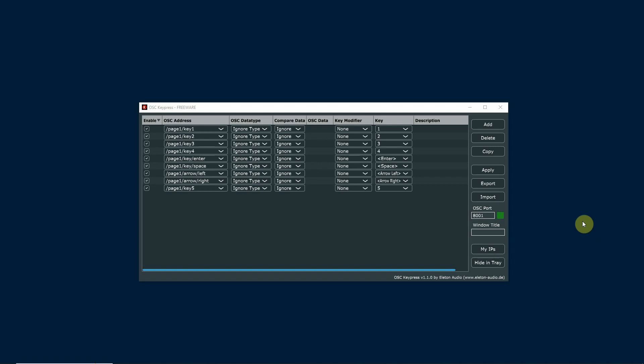With this software you can design your own OSC commands, send them to the slideshow presentation laptop, and it will actually translate these to key presses so that you can synchronize your slides.